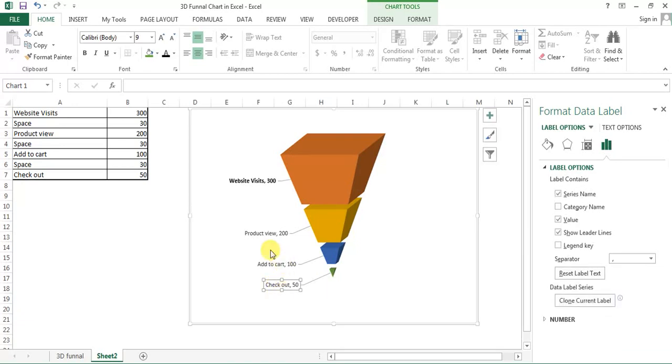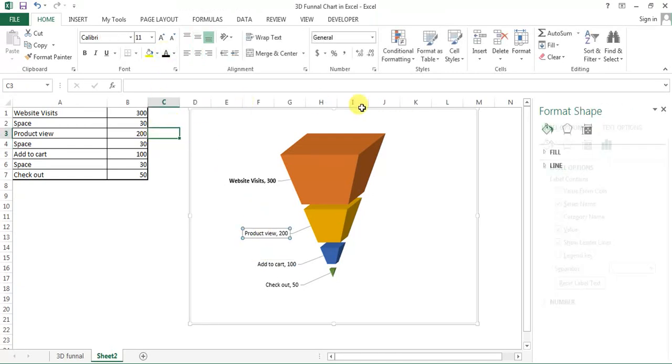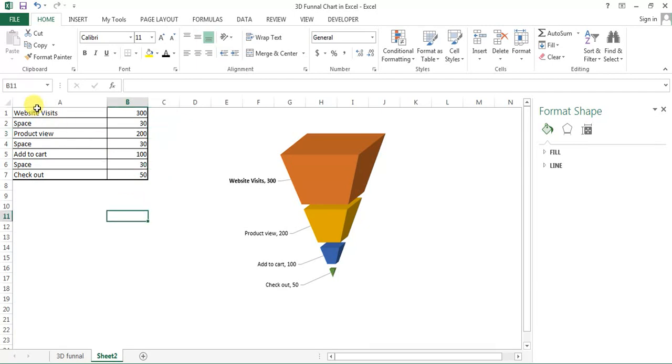So our chart is ready, friends. That's how you can create a funnel 3D funnel chart in Microsoft Excel. It's looking beautiful. It can be useful in your daily dashboard, weekly dashboard, or any client report or any business presentations as well. I hope you have enjoyed this video, friends.